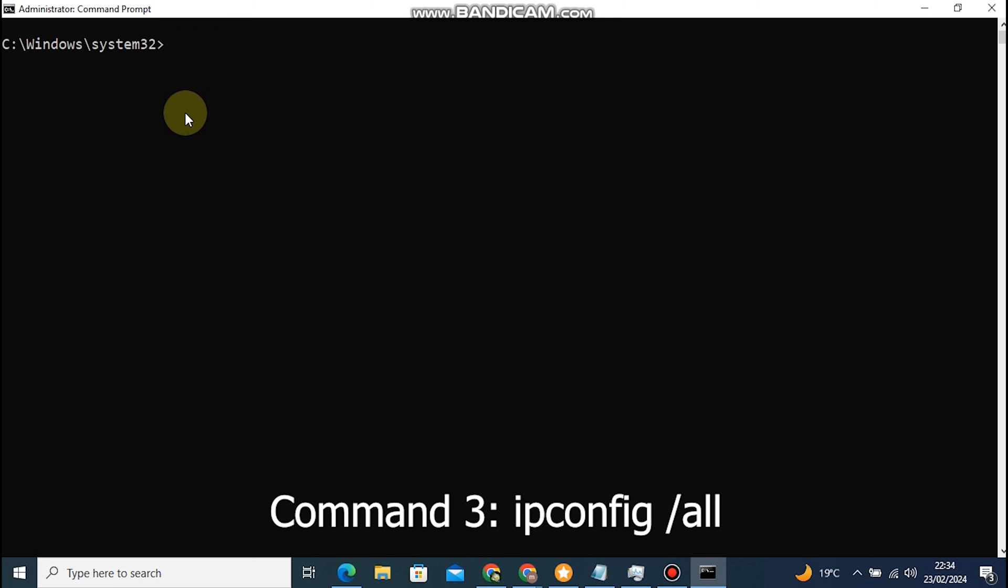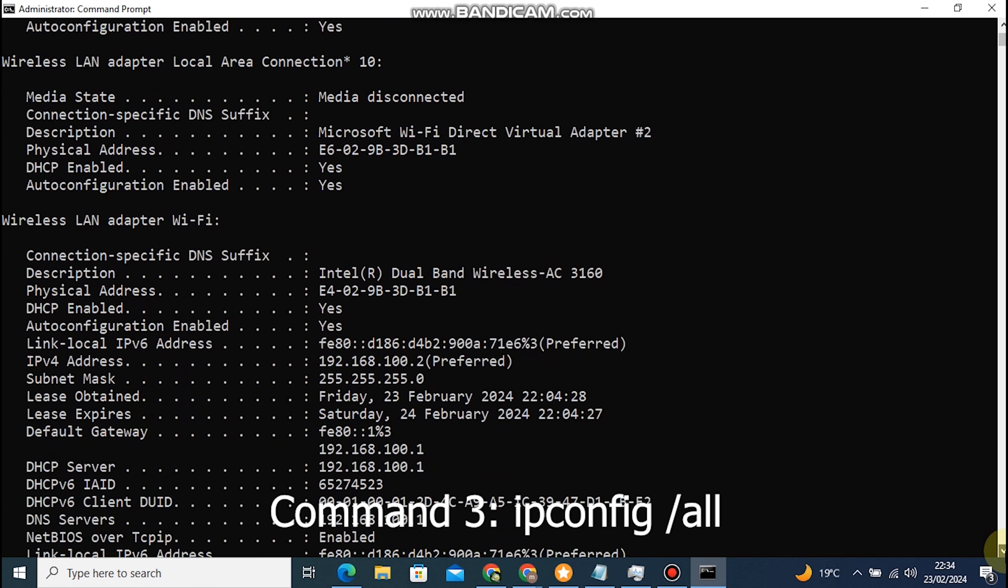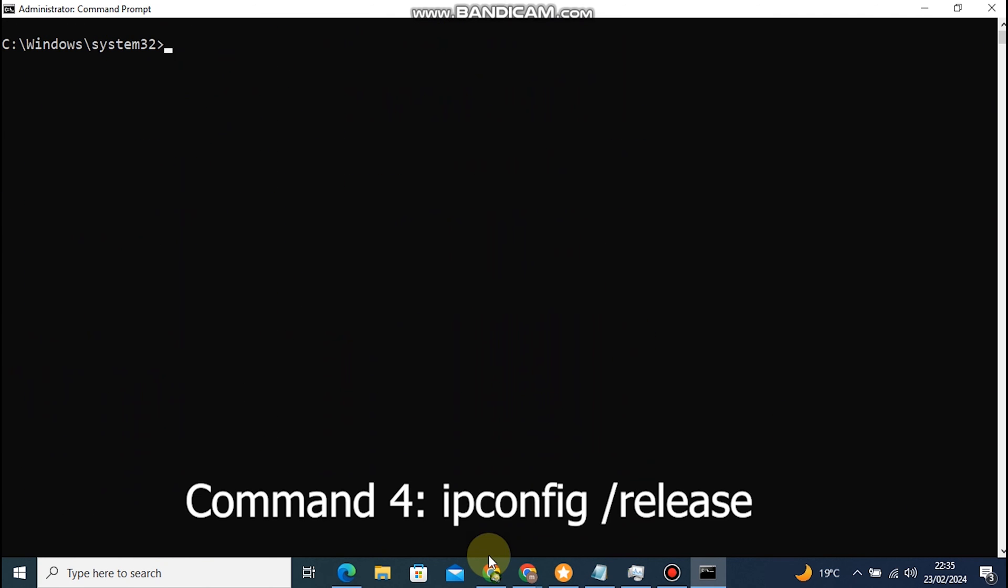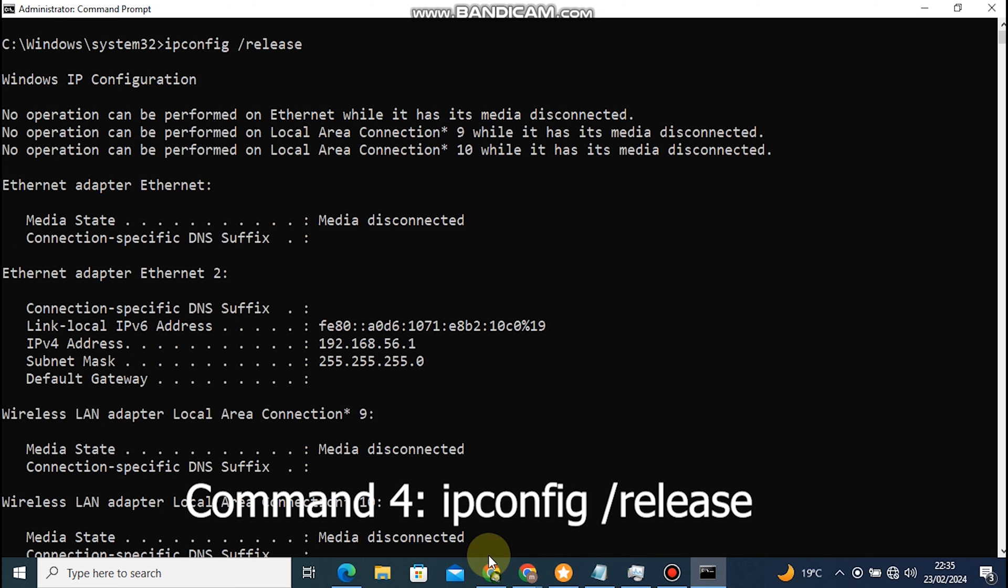Command 3: IP protocol configuration slash all. This command displays detailed information about all network interfaces, including their IP addresses, subnet masks. Command 4: IP protocol configuration slash release is a Windows command prompt command used to release the current IP address assigned to a network interface. This command is particularly useful when troubleshooting network connectivity issues or when you want to obtain a new IP address from a DHCP.